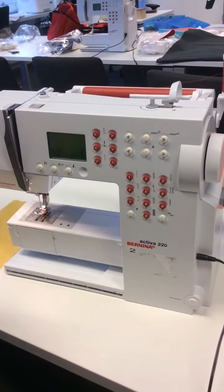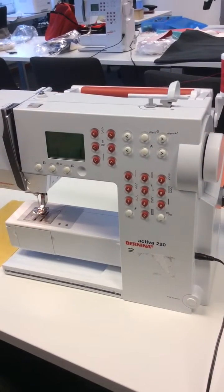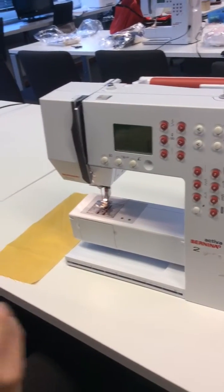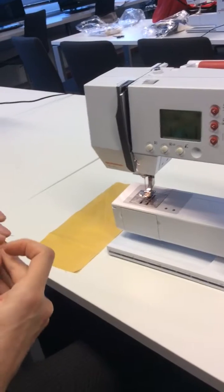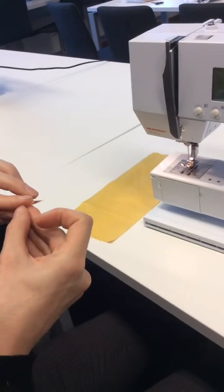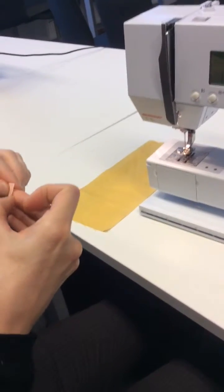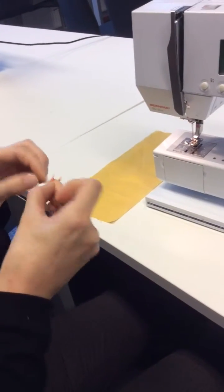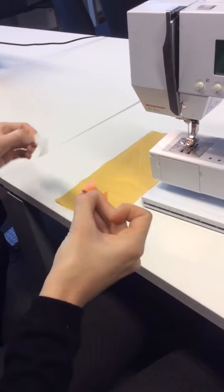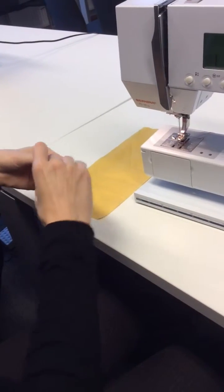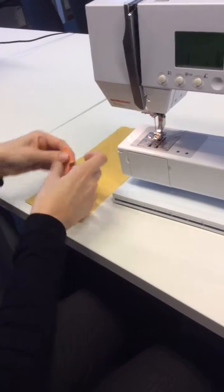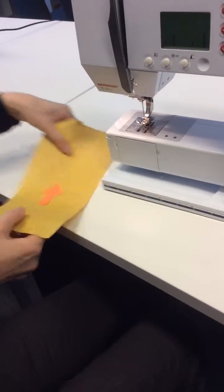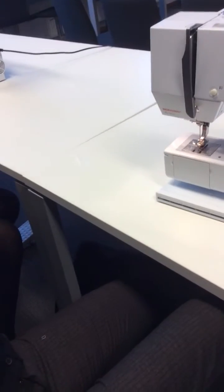When you put your bond web on the back of your pieces of fabric, you can peel it off and then iron it into place. Can you iron that into place for me?